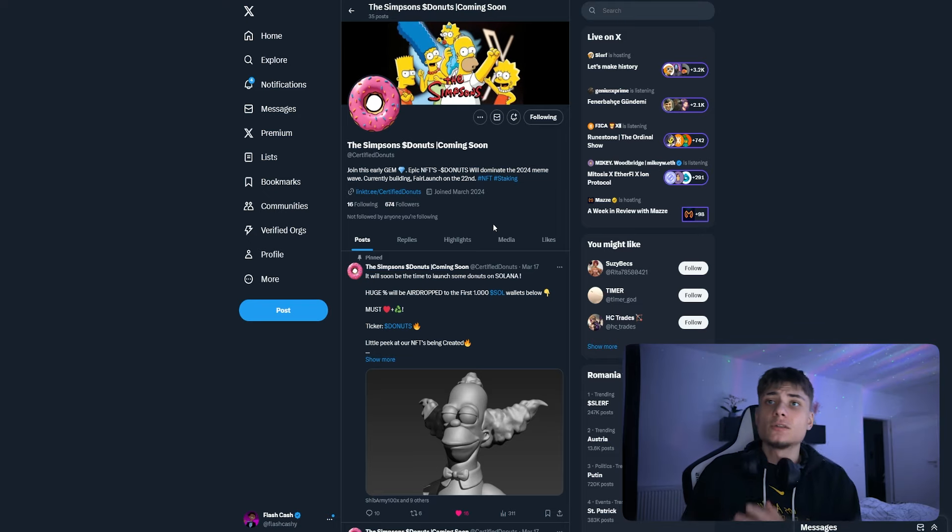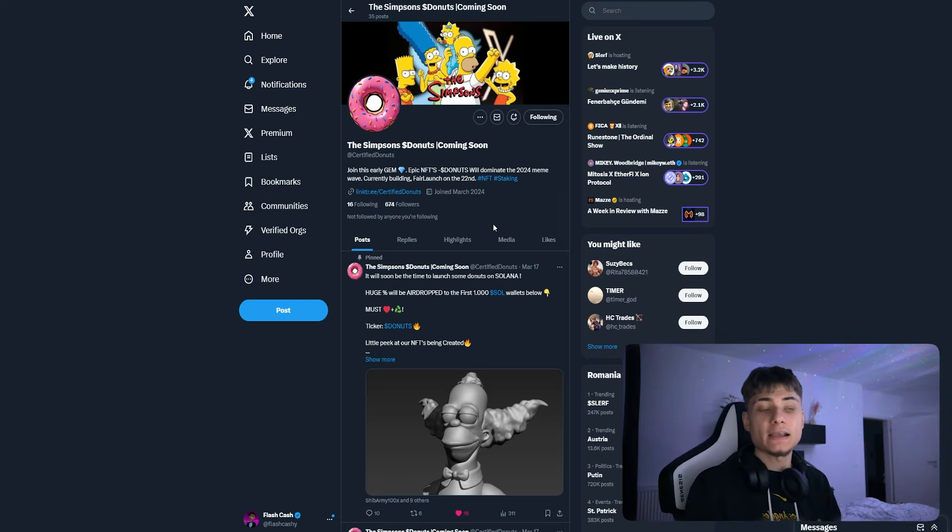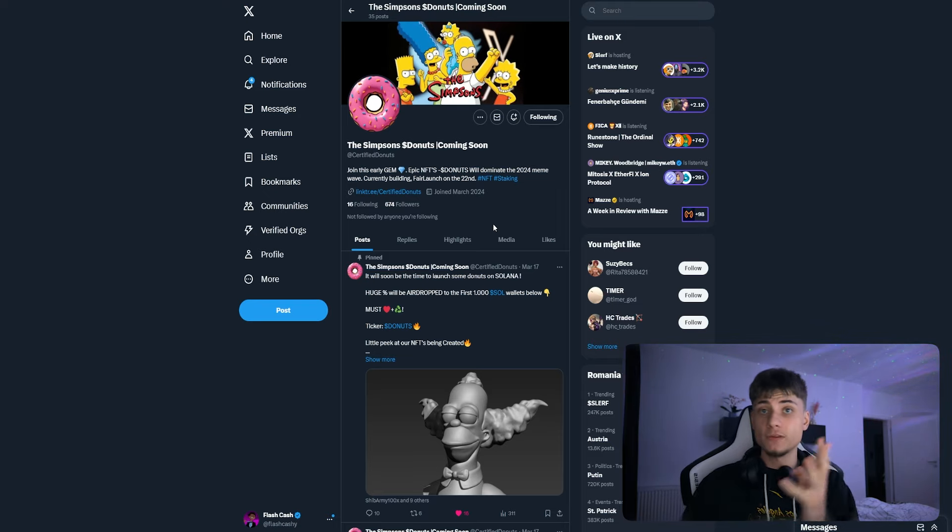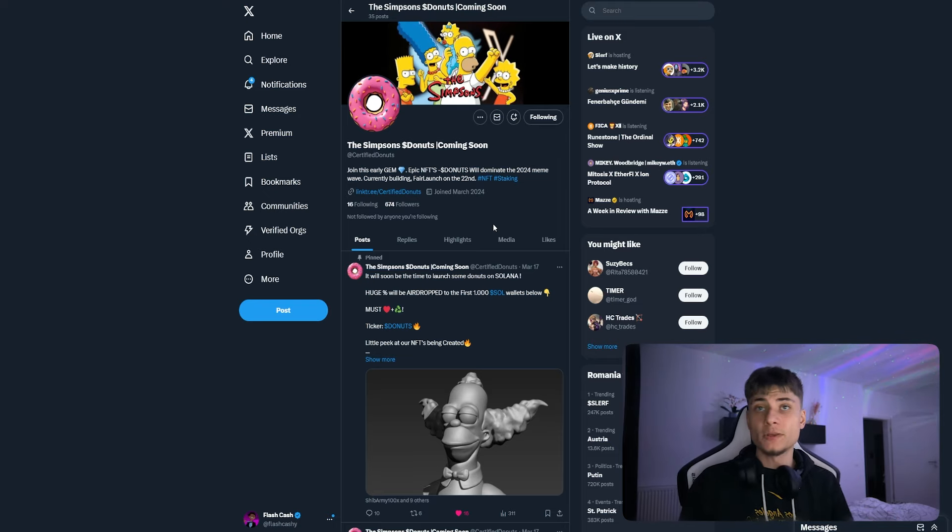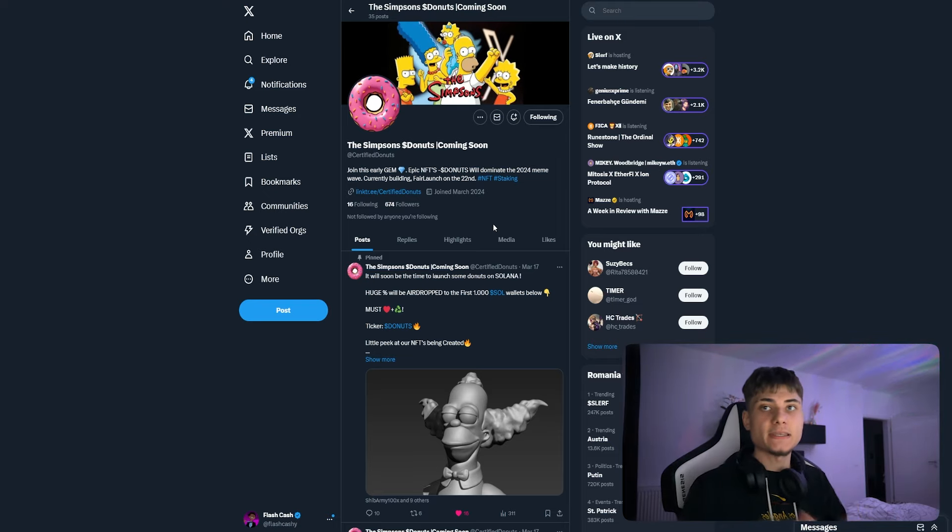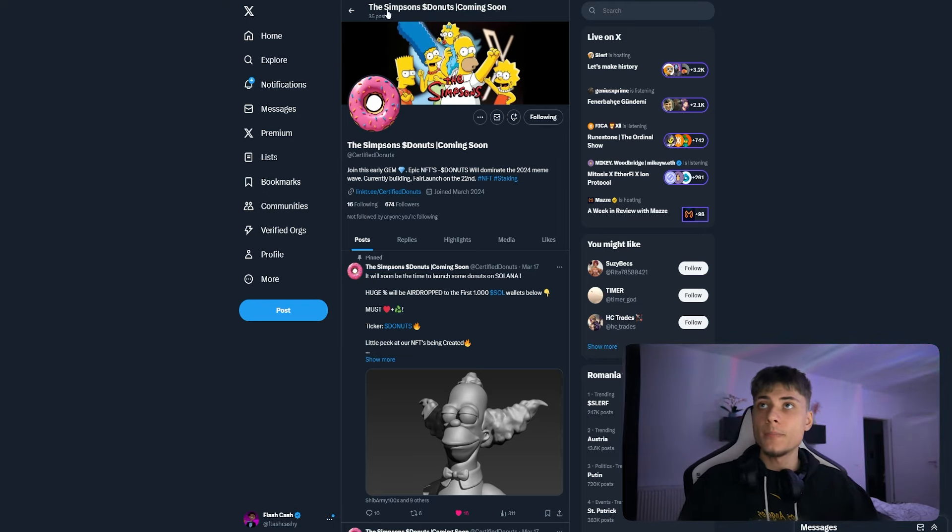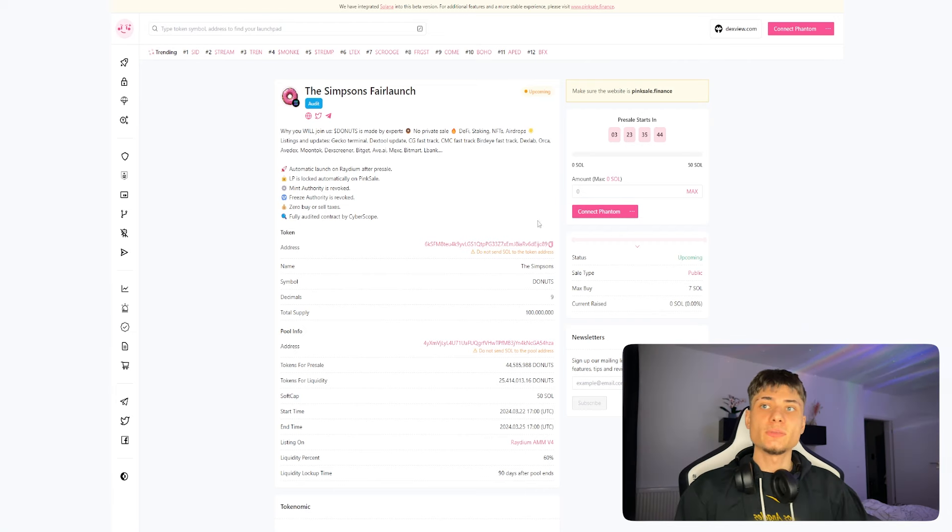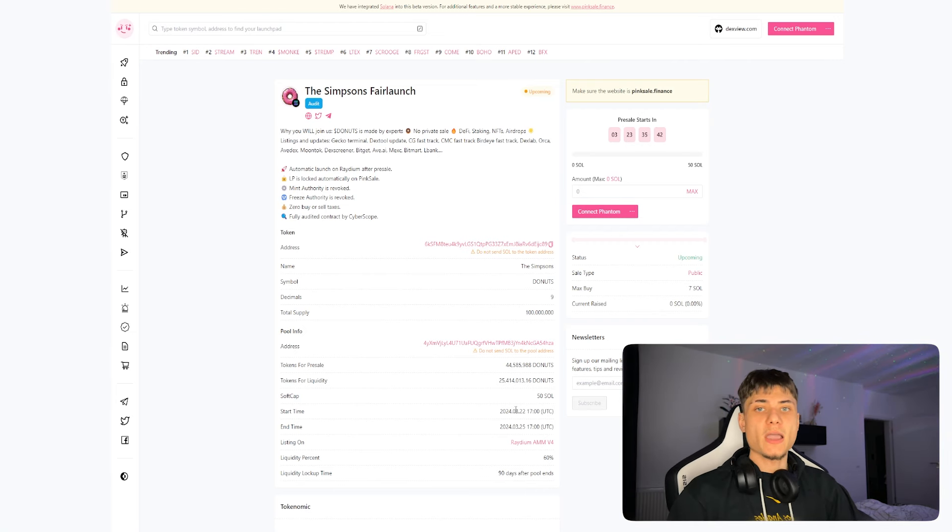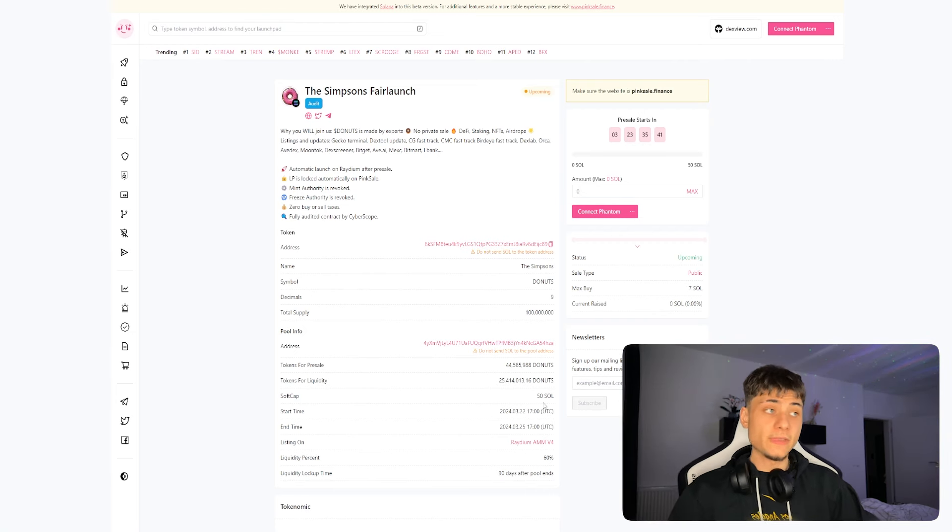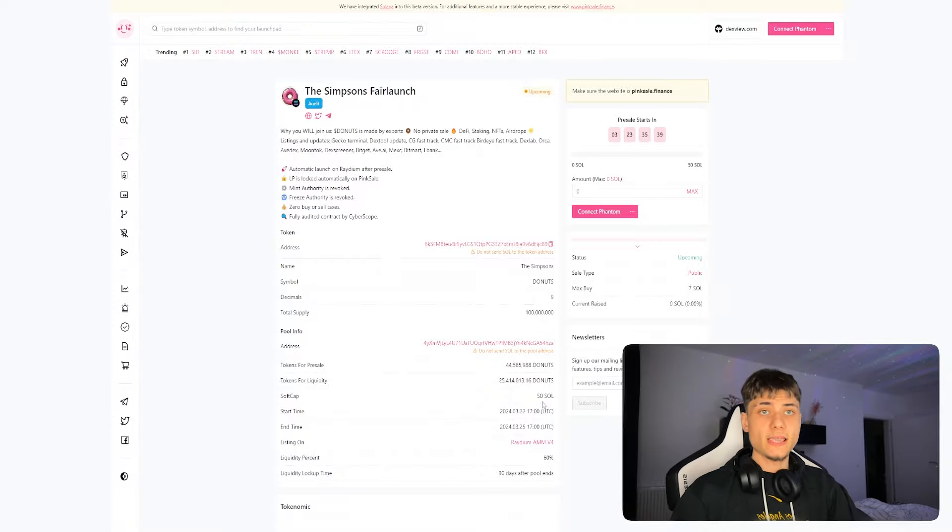You may be wondering when is this launching. It's basically having a fair launch on the 22nd of March, so in four days from when I'm recording this video. Mark your calendars for the 22nd of March. As I said earlier for the Pink Sale, there's only a soft cap of 50 Solana, so no hard cap, and the minimum/maximum buy is going to be 7 SOL.